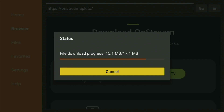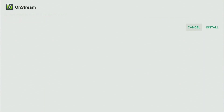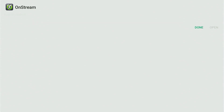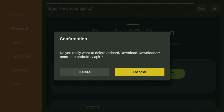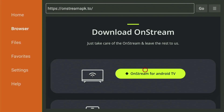The download of the OnStream application has now started — it usually takes only a couple of seconds. Then click Install and wait until the installation process is finished. After that, do not click Open yet. Instead, press Done, because this gives you the option to delete the installation files, which you don't need anymore on the Fire Stick. Click Delete, then delete once again — this saves you some free space.